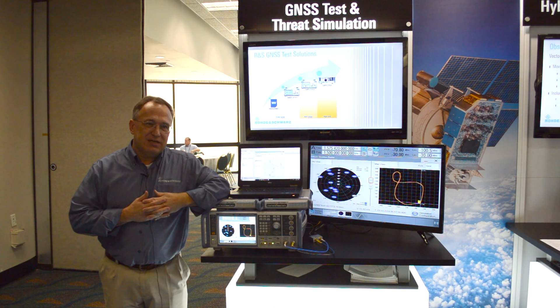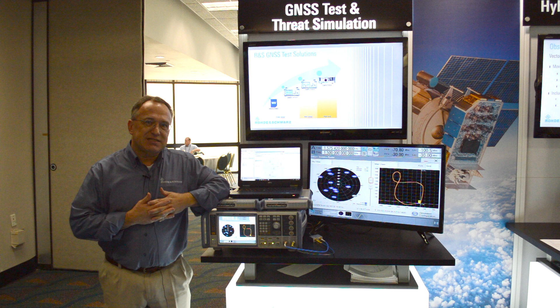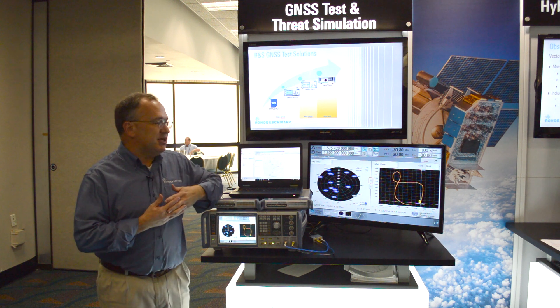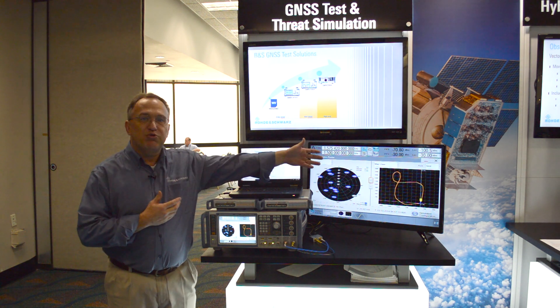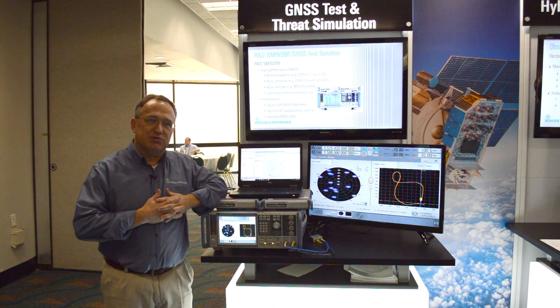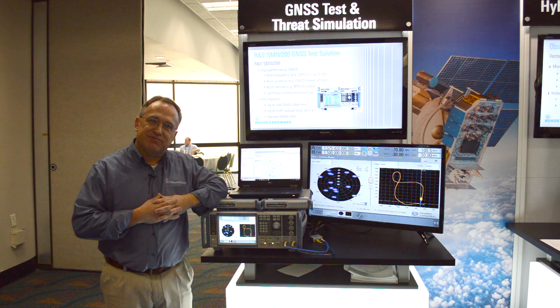Hello, I'm Paul Denisowski with Rohde & Schwarz, and I'm here to talk about our new GNSS simulator based on our SMW200A vector signal generator. As you can see on the SMW, we have the ability to generate complete satellite constellations for all GNSS types — GPS, Galileo, GLONASS, etc. — and we can do both moving and static scenarios to enable people to use it for a wide range of applications.